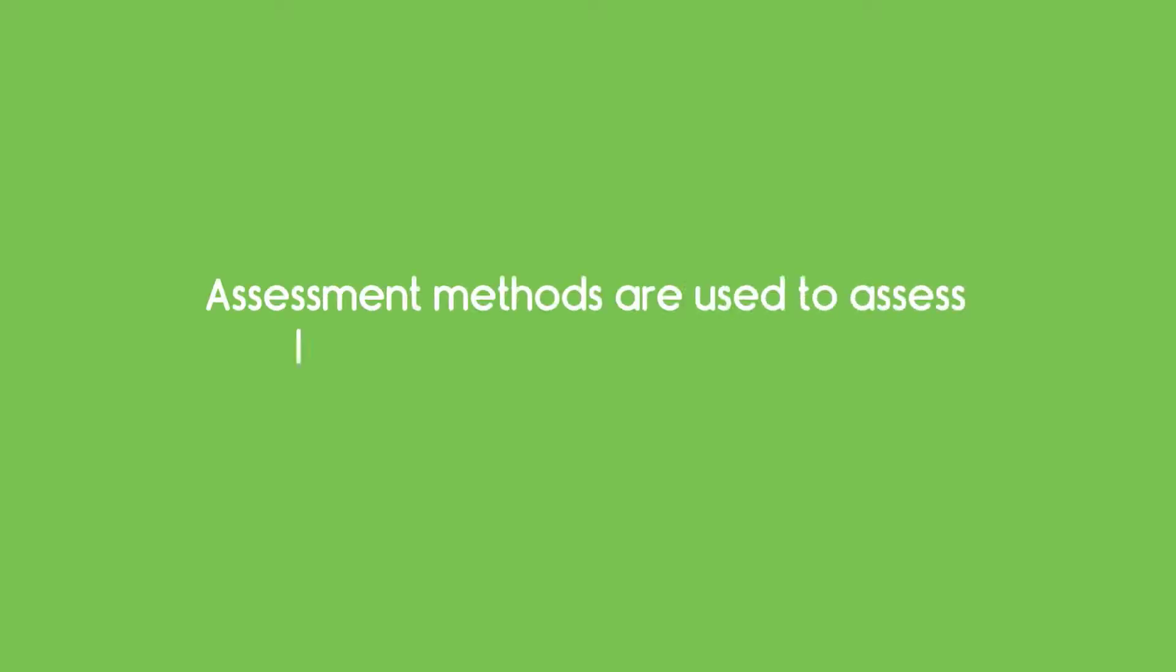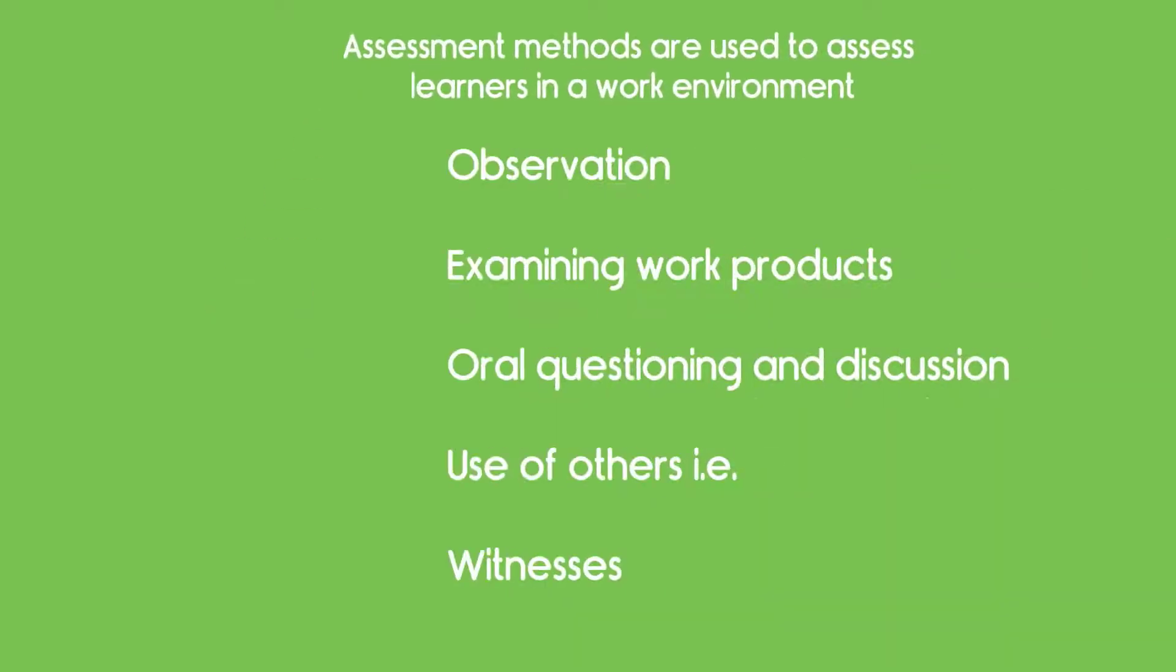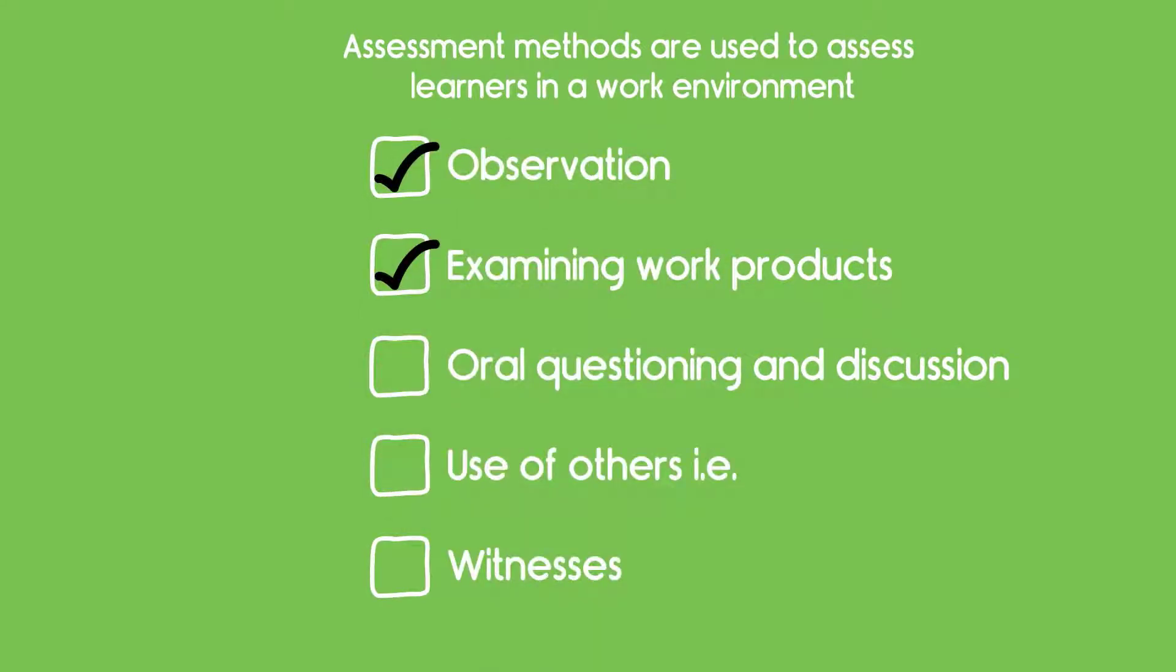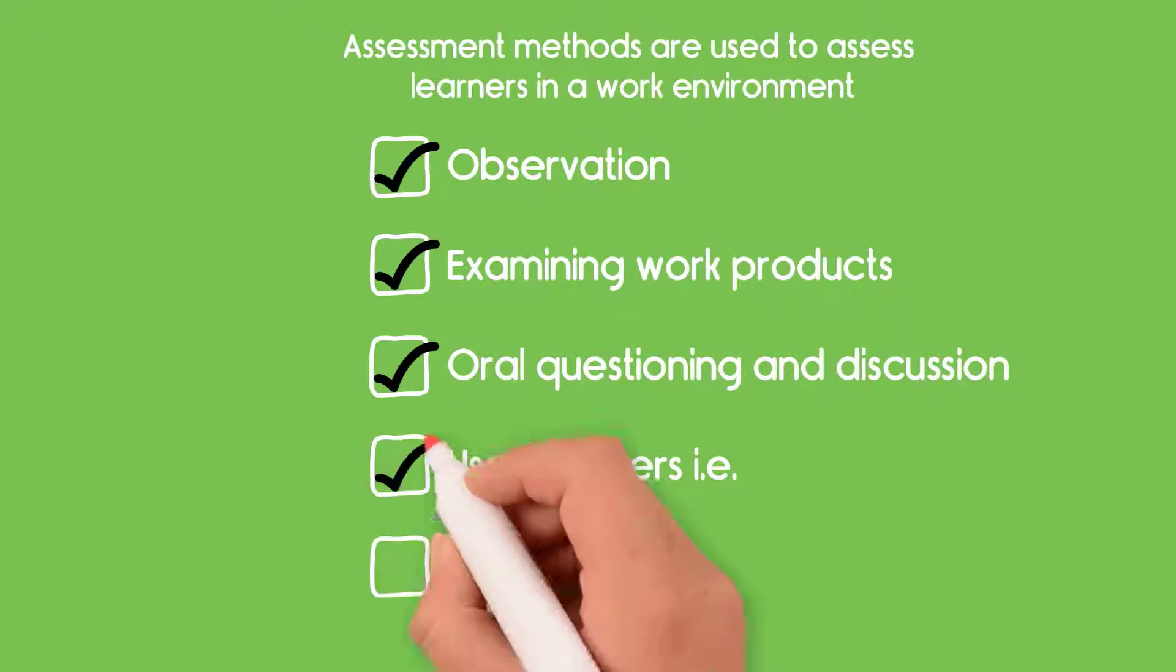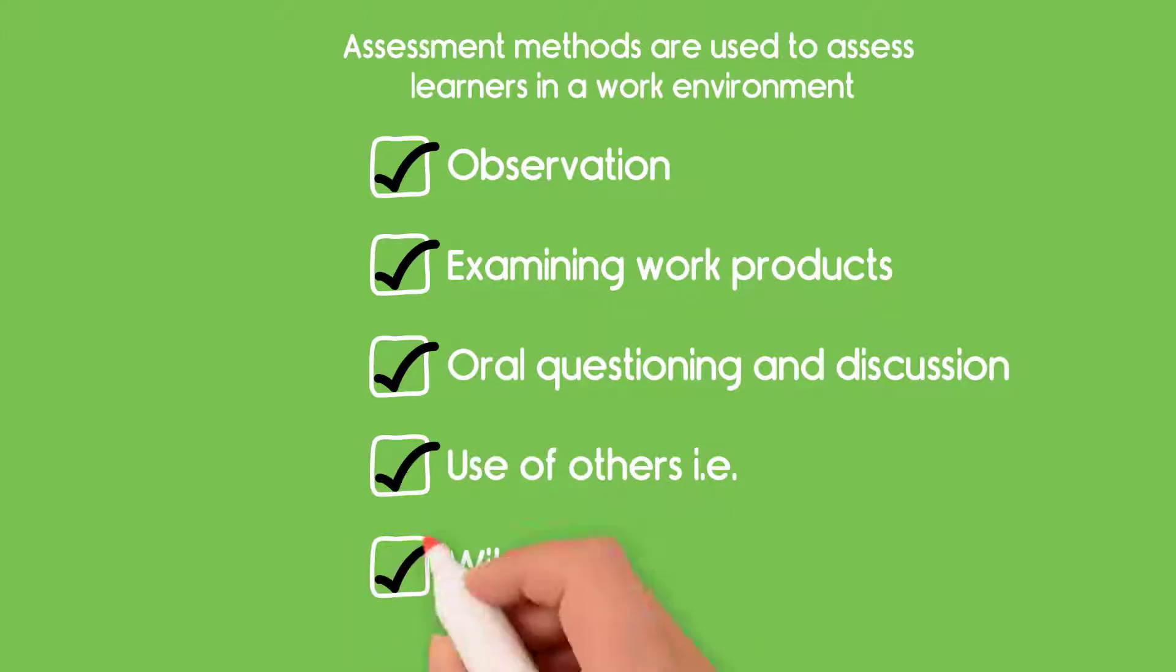The following assessment methods are used to assess learners in a work environment: Observation, Examining Work Products, Oral Questioning and Discussion, and Use of Others, i.e., Witnesses.